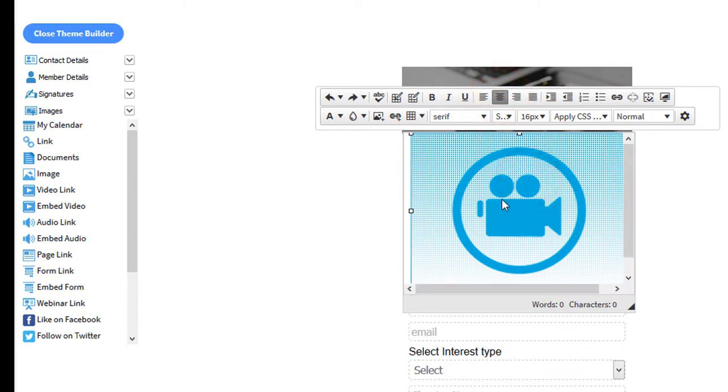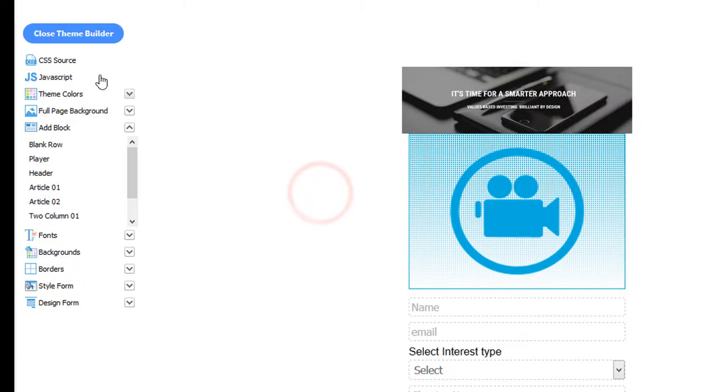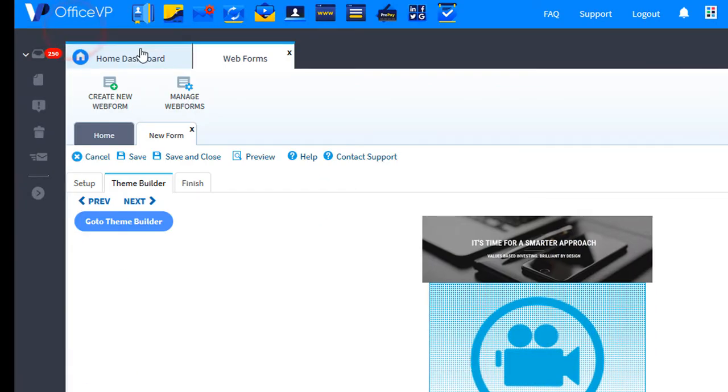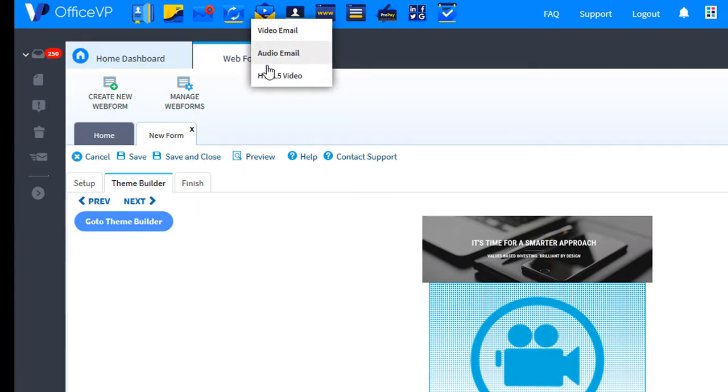Before we delete the image and insert the video, let's click out of it. Close the Theme Builder. And let's open our HTML5 video.